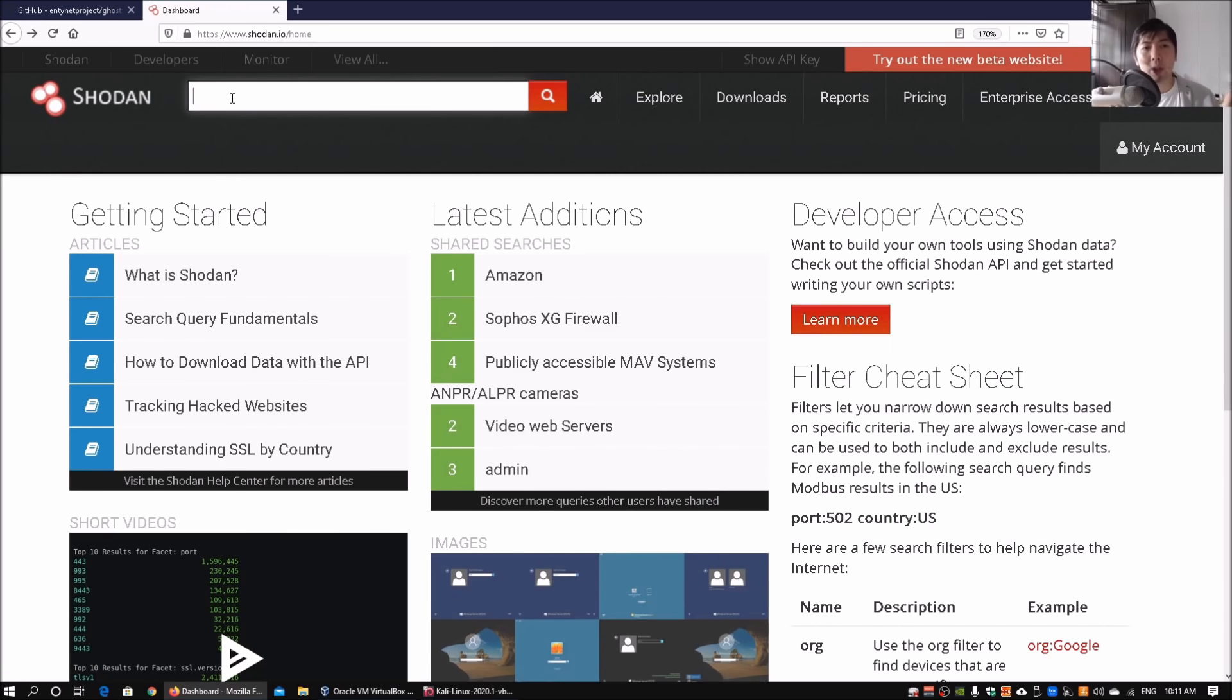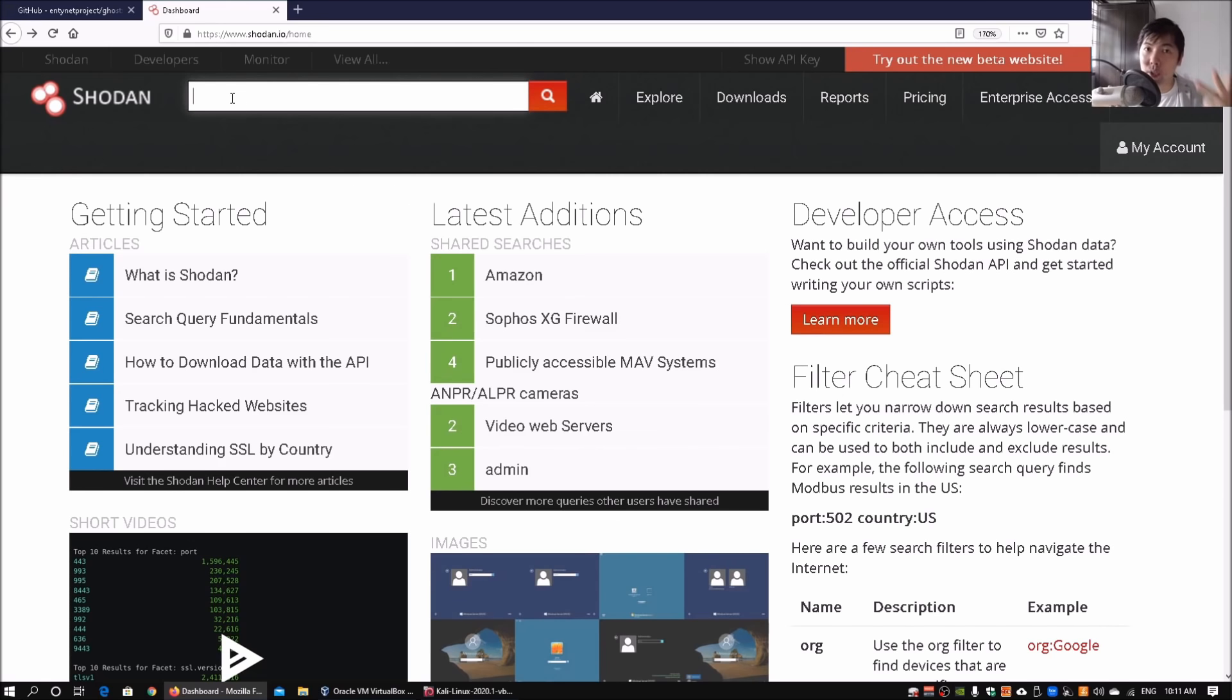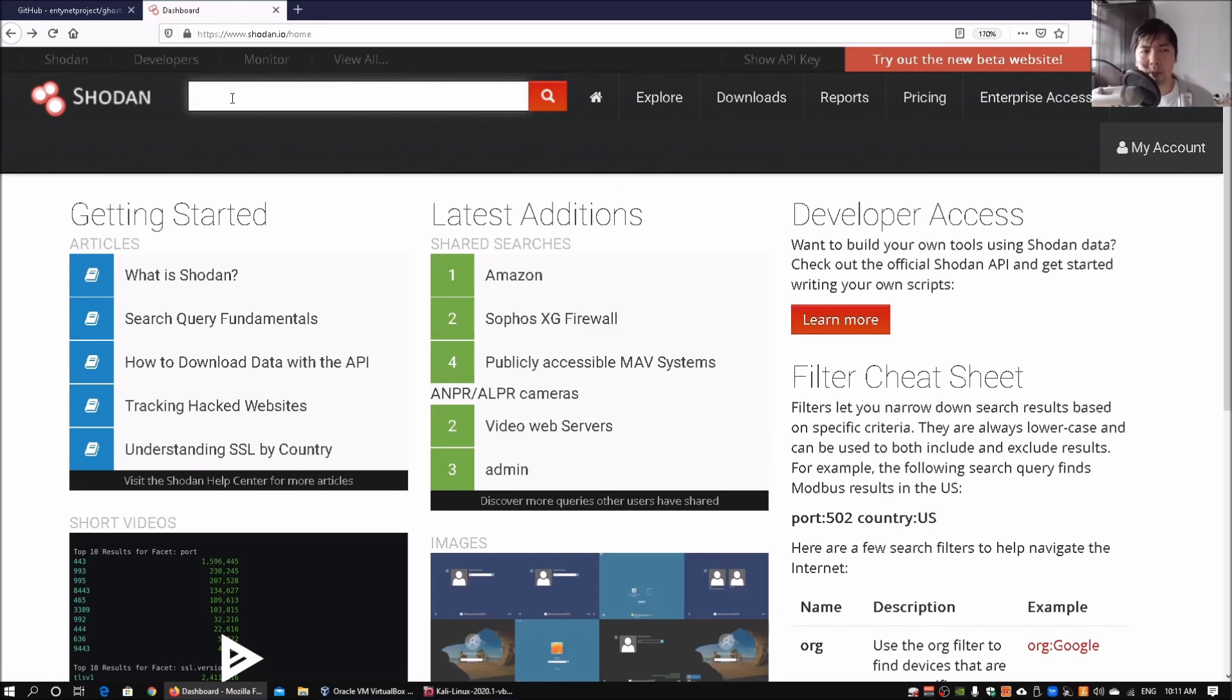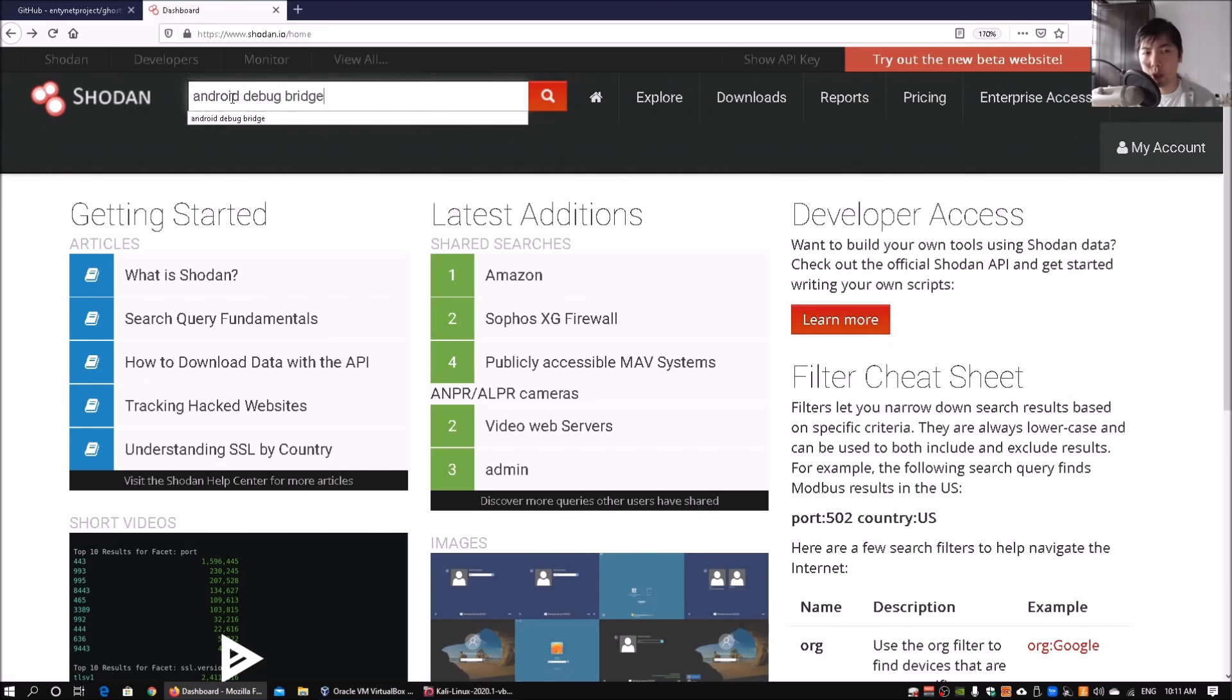In this case we're going to look for Android Debug Bridge. It can also look for databases, SCADA systems, and so on. Great tool and I have an account here. All you're going to do is enter Android Debug Bridge and hit enter.